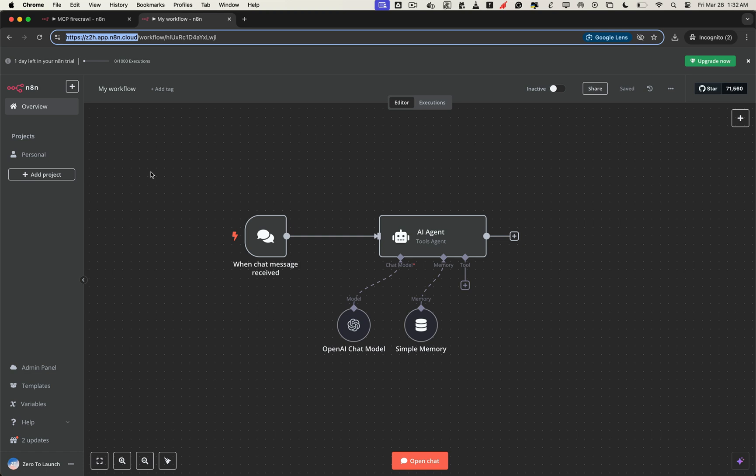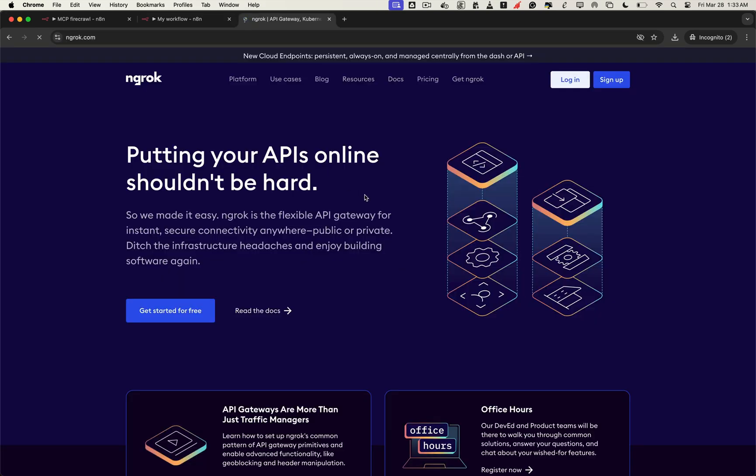So in this video, we're going to do the same thing, but free, using ngrok, a tool that gives you a public HTTPS domain and tunnels it directly to your local server. Let's dive in and turn your local n8n setup into a secure production-ready environment without spending a dime.